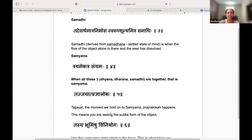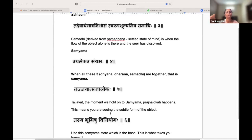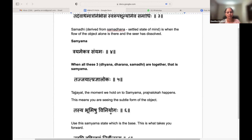The fifth Sutra discusses this. It says that the moment we hold on to Samyama, Prajnaloka happens — meaning you are seeing the subtle form of the object, because now we have moved into the Prajnaloka.